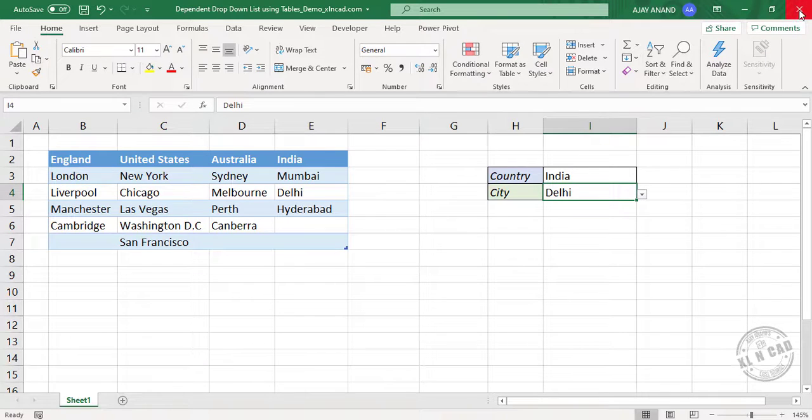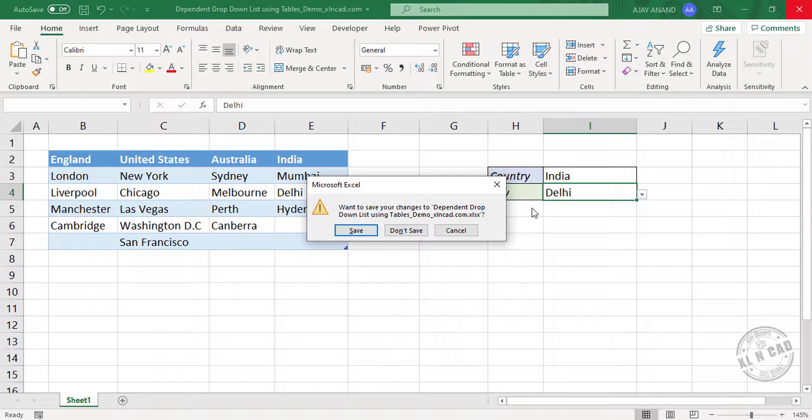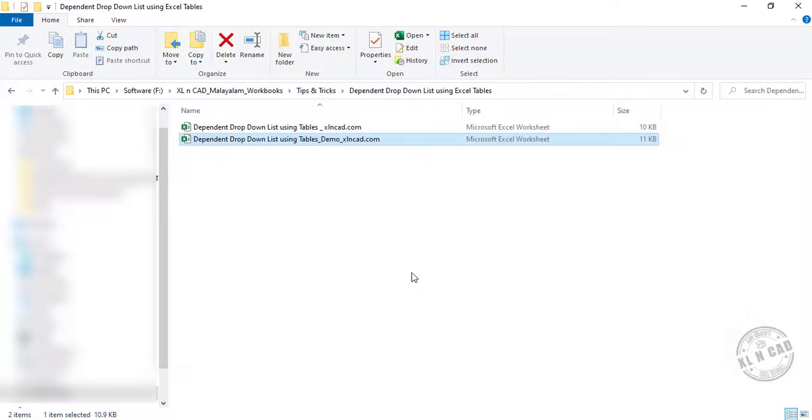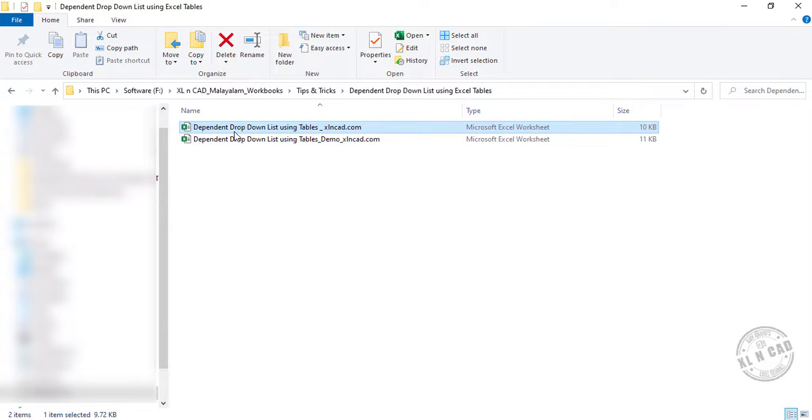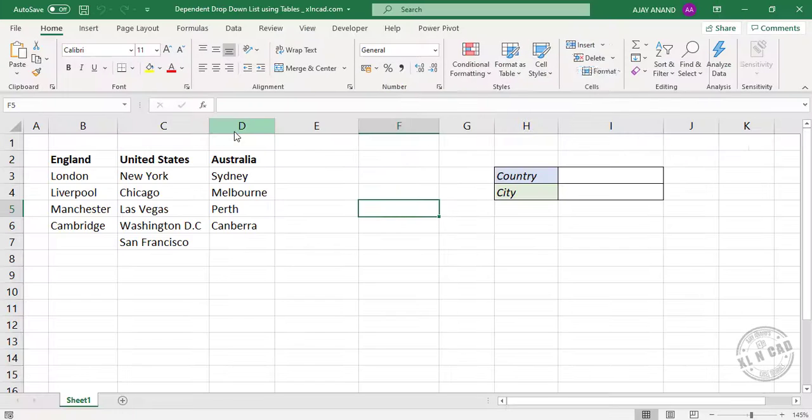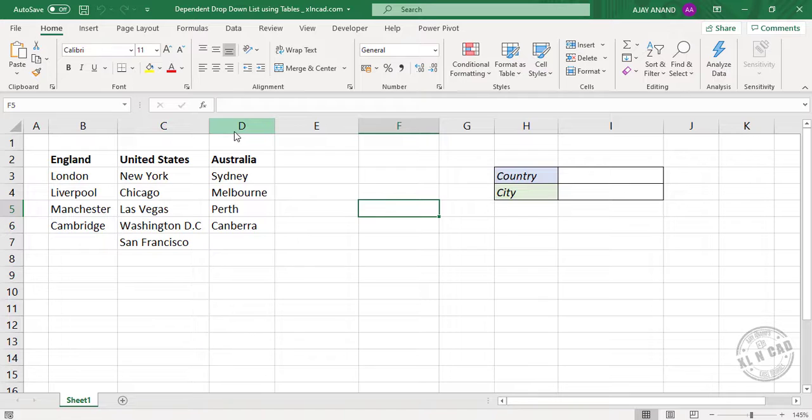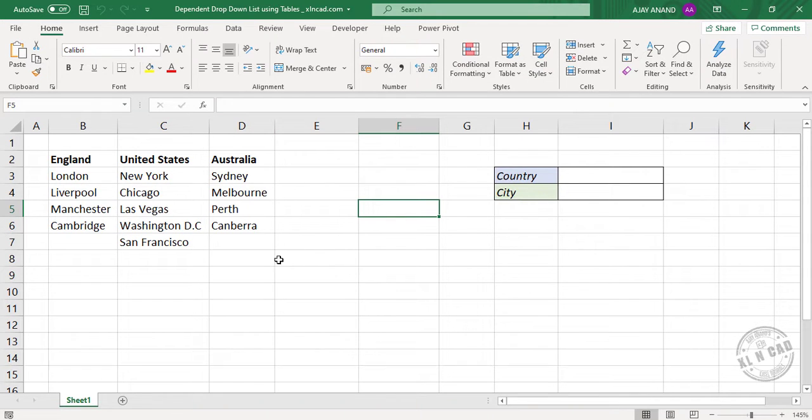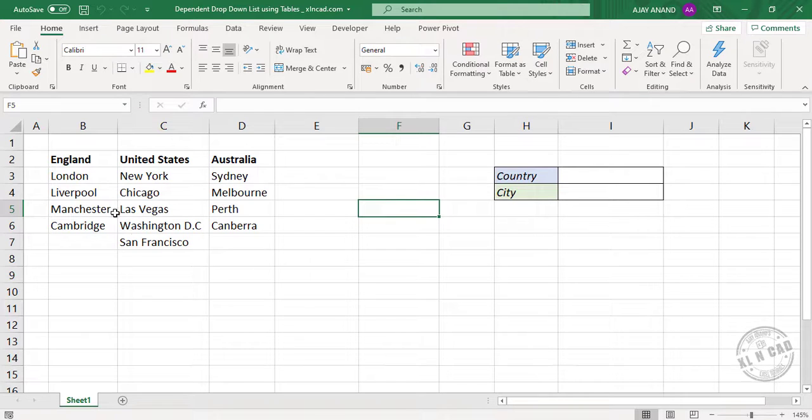We'll open a new file. Same list of countries and cities. Now the first step to create a dependent drop-down list using Excel tables and that is nothing but convert this data into an Excel table.